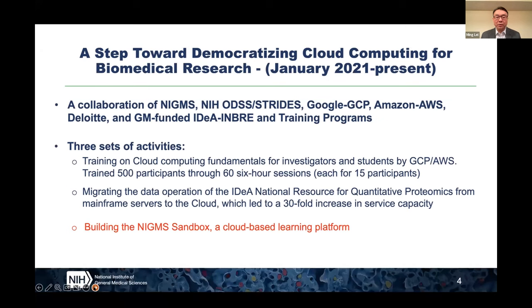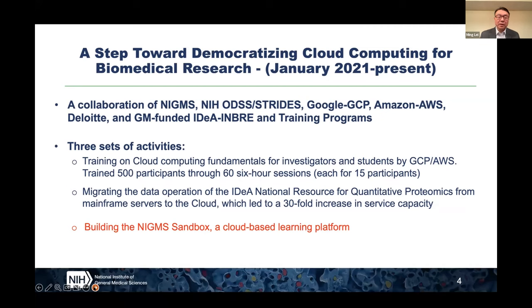Their generous support helped train 500 investigators and students from our funded programs through 66 six-hour sessions. The second effort is to migrate the data operation of a NIGMS-funded proteomics center service center from a local mainframe server to the cloud — a migration that led to a 30-fold increase in their service capacity. The third one, which is the focus of today's webinar, is the NIGMS Sandbox.